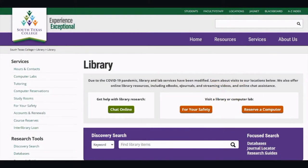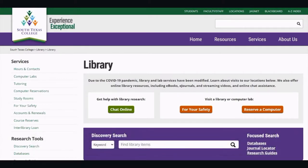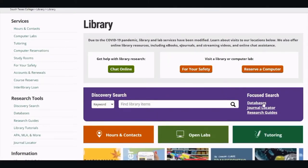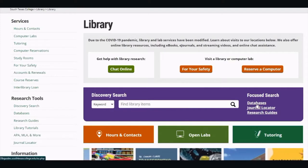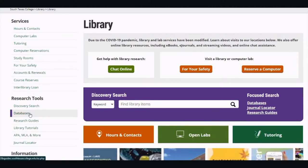This is our library website. It's easy to find — all you have to do is type in library.southtexascollege.edu. I'm going to show you where to find our databases. The first one is here in our discovery search bar. Under focus search, you'll see databases. And the next one is on the left hand side under research tools, where you will also see databases.